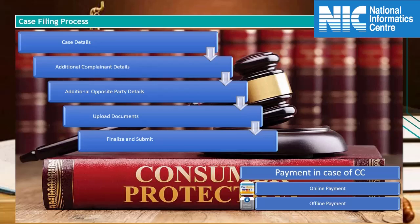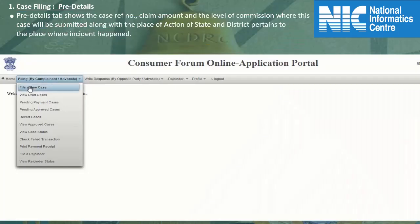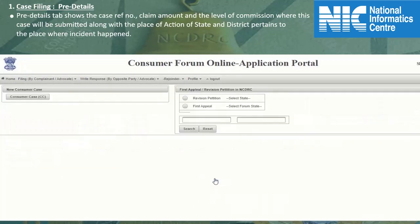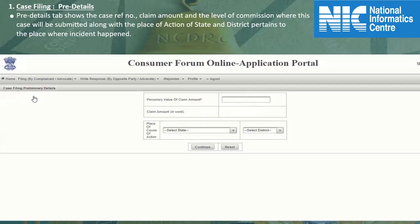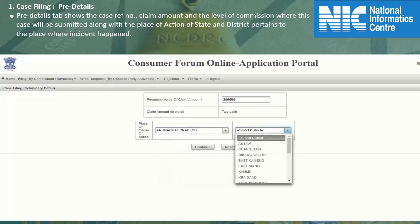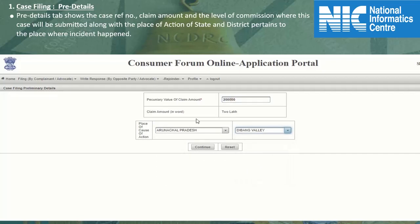Let's begin with the consumer complaint filing process. Click on 'File a New Case' under the filing menu, read the disclaimer, and click on the accept button. Click on the consumer complaint CC button, enter the claim amount in figures. In place of cause of action, select the state and district from the drop-down list and click on the continue button.